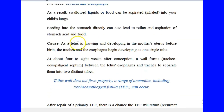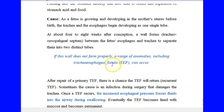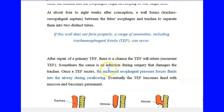The cause of tracheoesophageal fistula is this: as the fetus is growing and developing in the mother's uterus, the trachea and esophagus begin developing as a single tube, but as time goes on they become separated at the fourth week. When that separation does not completely happen or something goes wrong, a tracheoesophageal fistula results. This can occur in newborn babies and even persist into adulthood. This condition can be treated but may be recurrent, and treatment is by surgery — which can also cause infection or damage to the trachea.